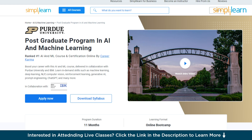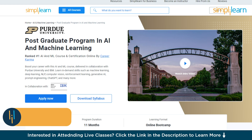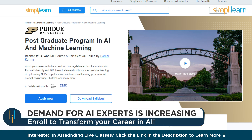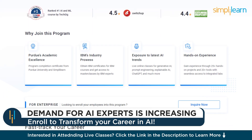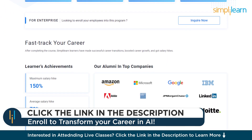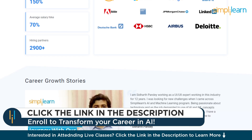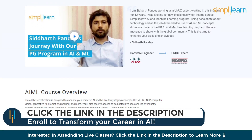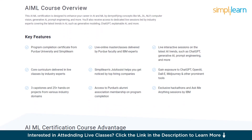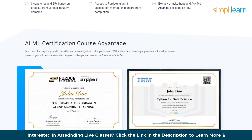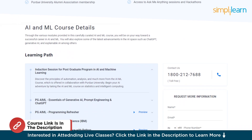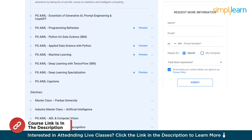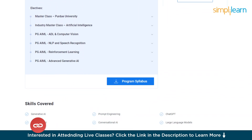Before moving on, if you want to switch careers with AI and ML by learning from the experts, try Simply Learn's postgraduate program in AI and ML from Purdue University in collaboration with IBM. This course teaches in-demand skills such as machine learning, deep learning, NLP, computer vision, reinforcement learning, generative AI, prompt engineering, ChatGPT, and many more. Check out the course link in the description box below and the pinned comment.